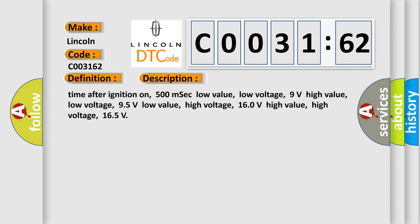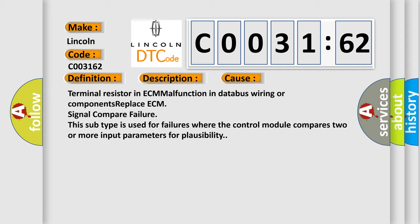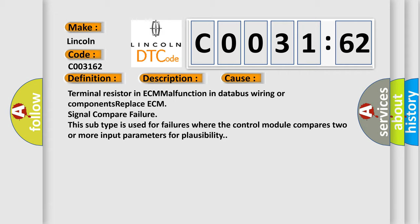This diagnostic error occurs most often in these cases: Terminal resistor in ECM malfunction in databus wiring or components, replace ECM, signal compare failure. This subtype is used for failures where the control module compares two or more input parameters for plausibility.